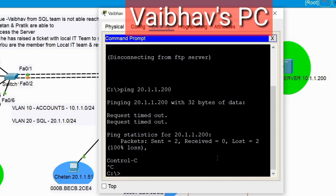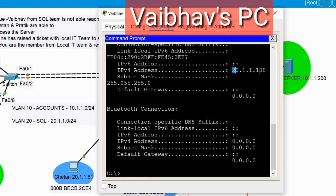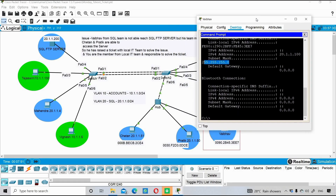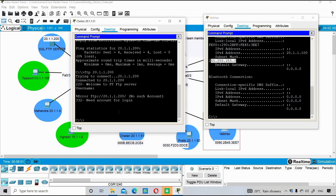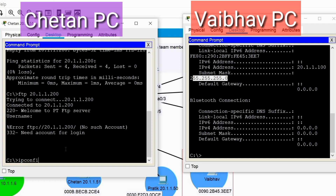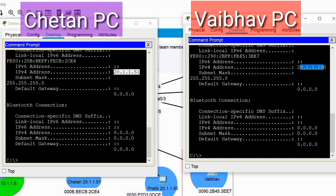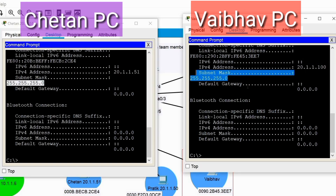Let's focus on Vibo's PC. From a PC perspective, one immediate thing to check is the IP address. The command in Windows is ipconfig. The IP address is 20.1.1.100 and the subnet mask is 255.255.255.0, which is /24. To verify, let's check Chetan's PC — he has 20.1.1.51 with the same subnet mask, so Vibo's IP address configuration looks correct.